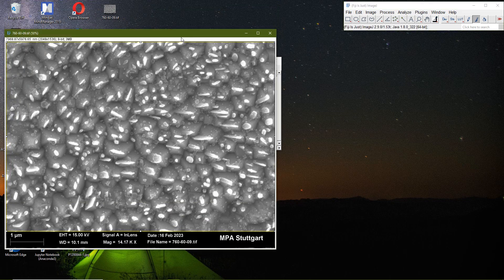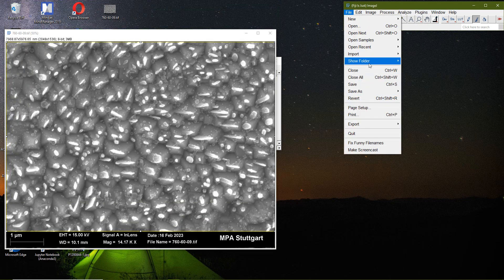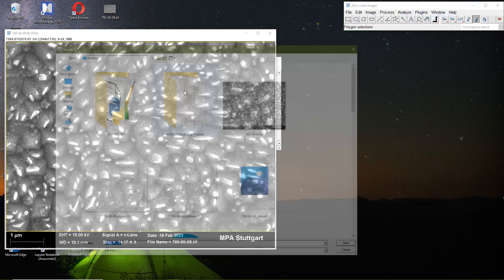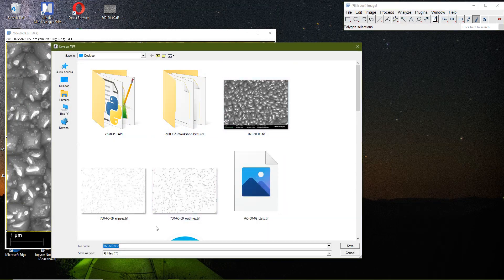The software automatically renames files based on the original file name, so this was our original file.